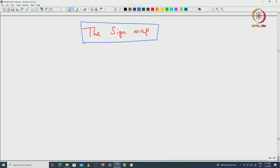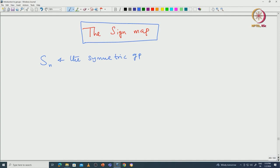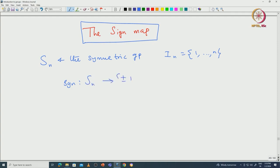The sign map is associated with the symmetric group Sn. The symmetric group Sn is a group of permutations of {1 to n}, which we denoted by I_n. We have the sign map, denoted by sgn or sign, which is a map from Sn to {+1, -1}. This is a very important map.